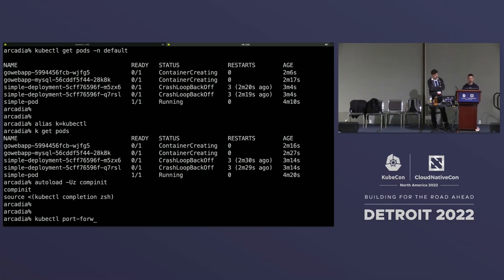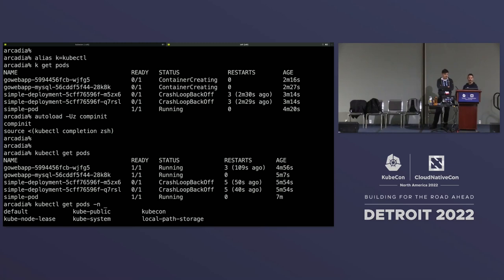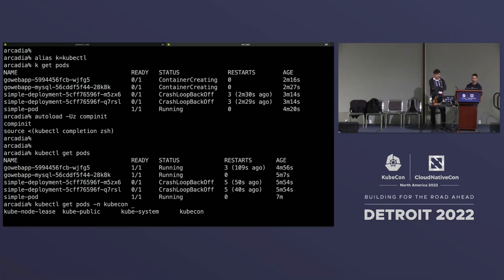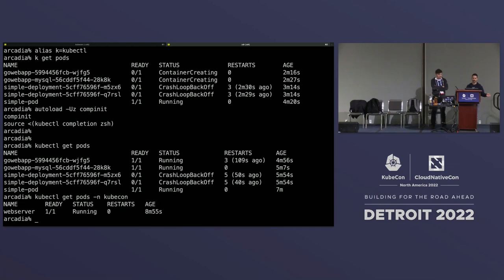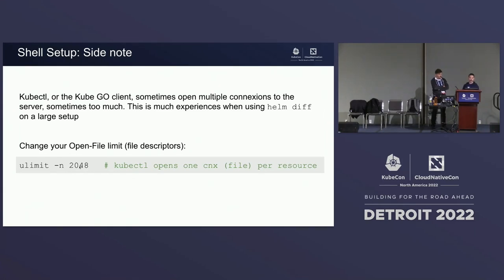For example, I type port then tab and get port-forward. And it's even better — if I k get pods, we deploy in the kubectl namespace. Using minus n to target another namespace and then tab, in the background kubectl get namespace is run, grabs the list, and I have all namespaces as options. That's completion at work. This is a side note: the kubectl command and Go client sometimes uses a lot of resources, opening a lot of files. On Mac, the number of open files is about 256 by default, so it's good practice to raise that a little bit.